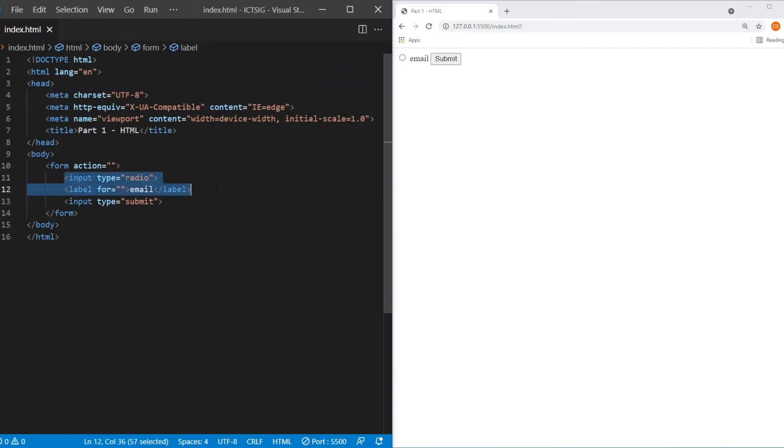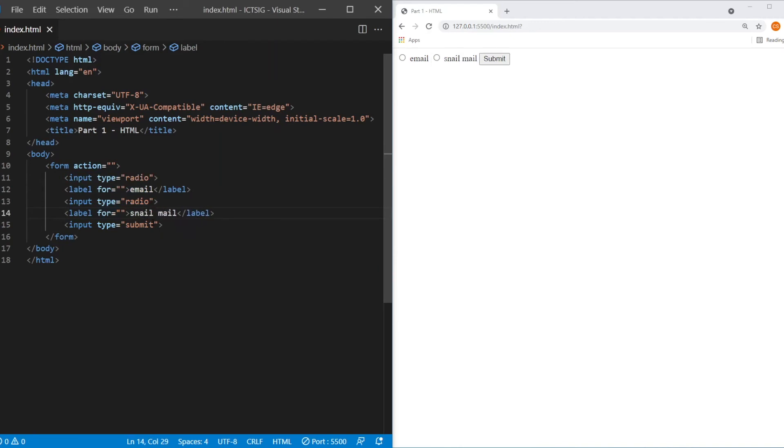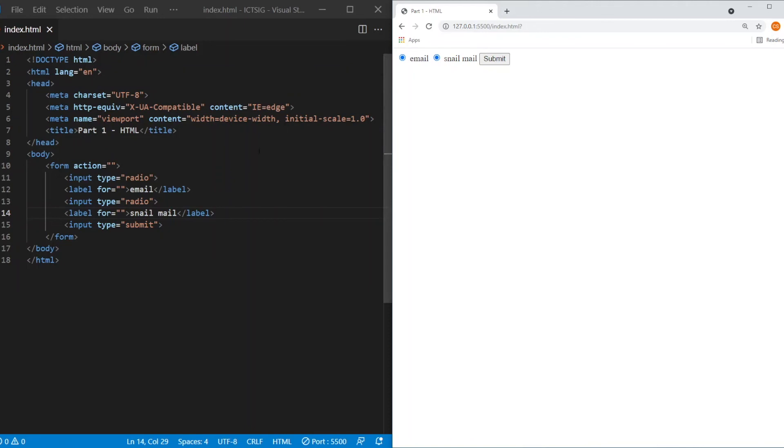Of course, you can have multiple radio inputs. So let's say this is snail mail. As you can see, you can click on them. But there is one problem, you find out that you can actually click on both of them. And usually in the radio selection, you can only click one. So this can be easily resolved.